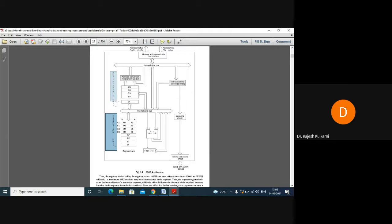As the name indicates, the Bus Interface Unit acts as an interface with peripheral devices. External and peripheral devices can communicate with the CPU through this Bus Interface Unit, using buses.